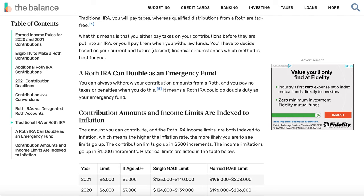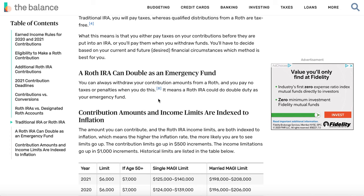One big advantage of a Roth IRA is that you can actually use it as an emergency fund. You can withdraw everything you contributed — up to $6,000 per year — tax-free and with no penalties. You just can't take out your profits. So if something unexpected comes up, you still have access to all the money you invested. There are a few exceptions around withdrawing from a Roth IRA — I'll leave a link in the description if you want to check those out.